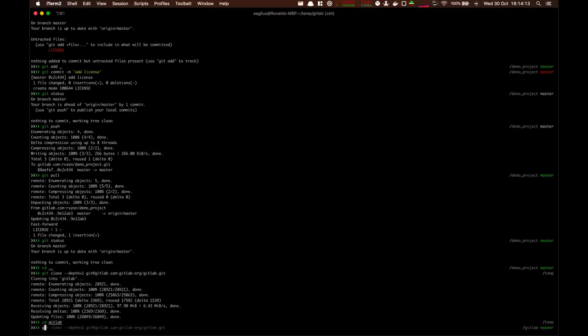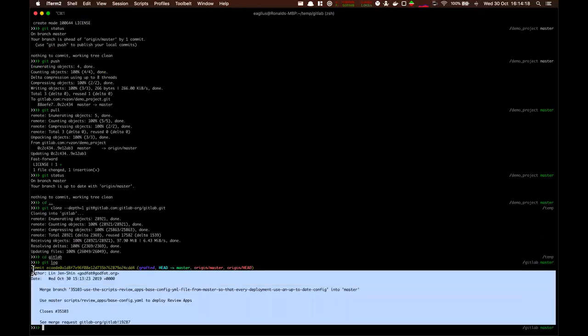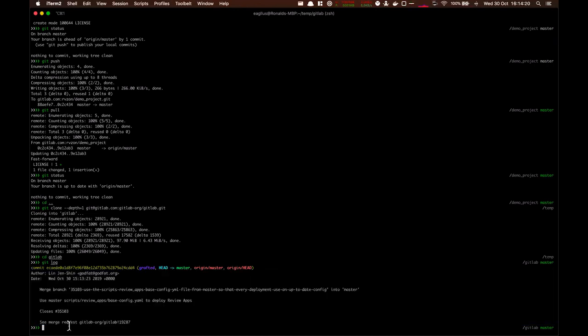And if we do a git log, it will tell you this is the most recent last commit that's been done. Obviously in GitLab there are a lot more. So let's say we decide we need them all.